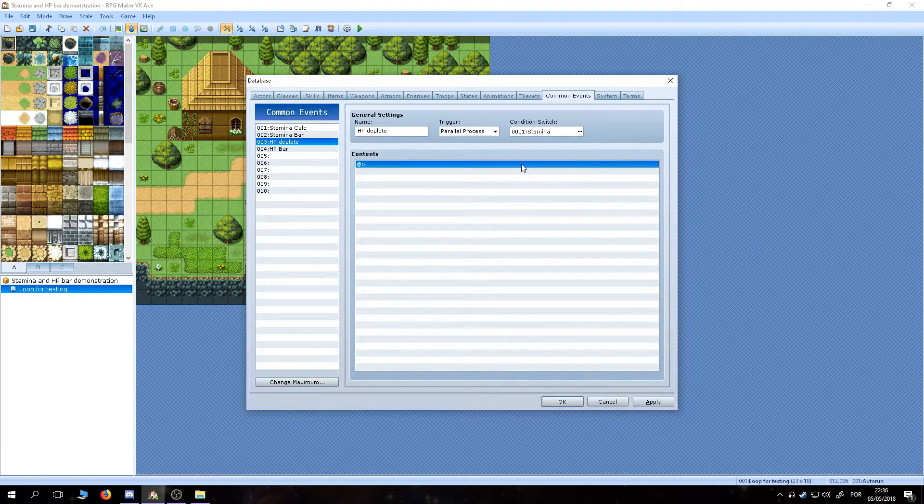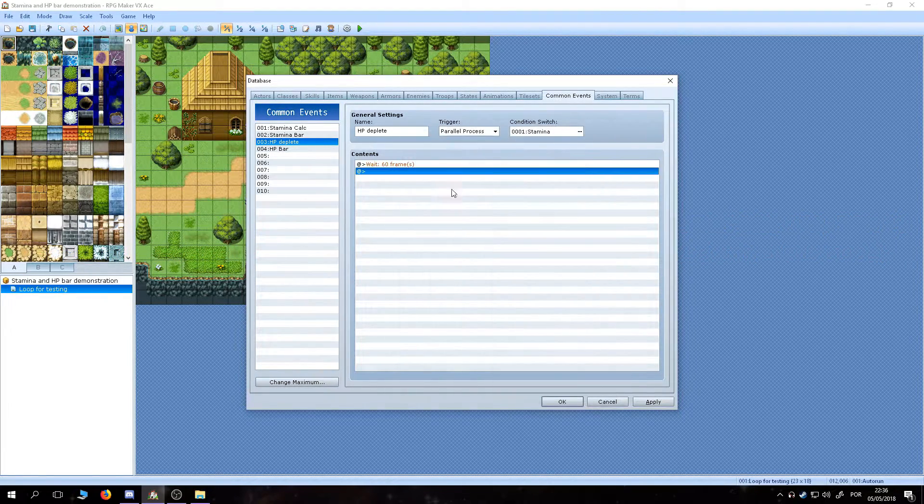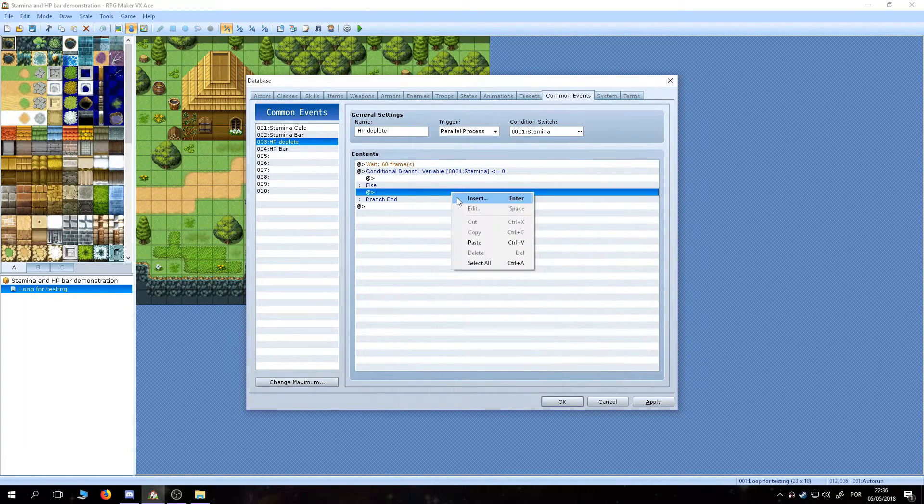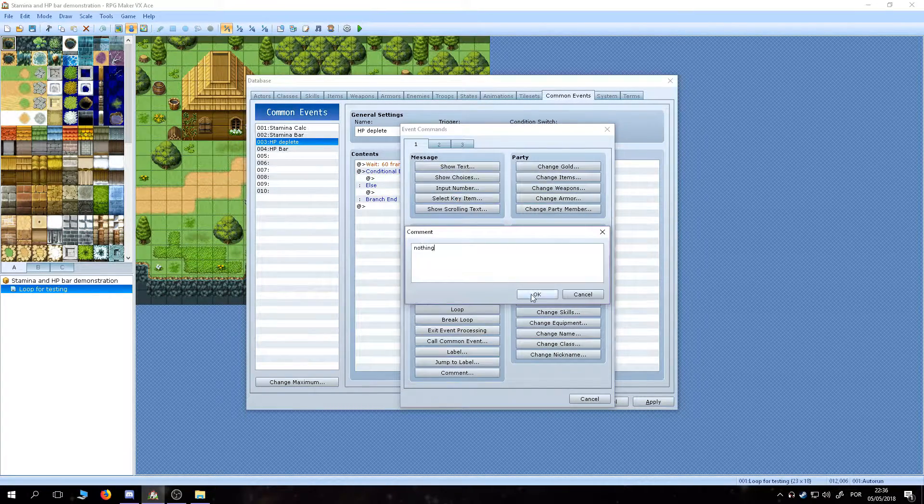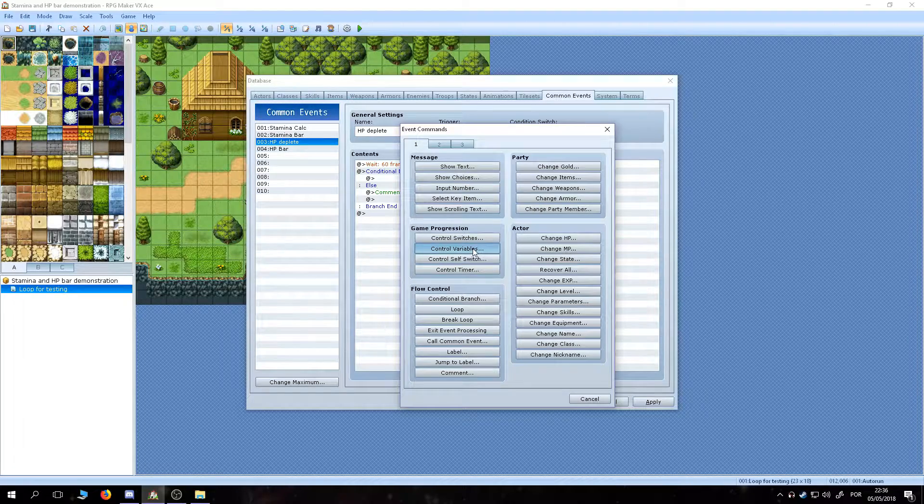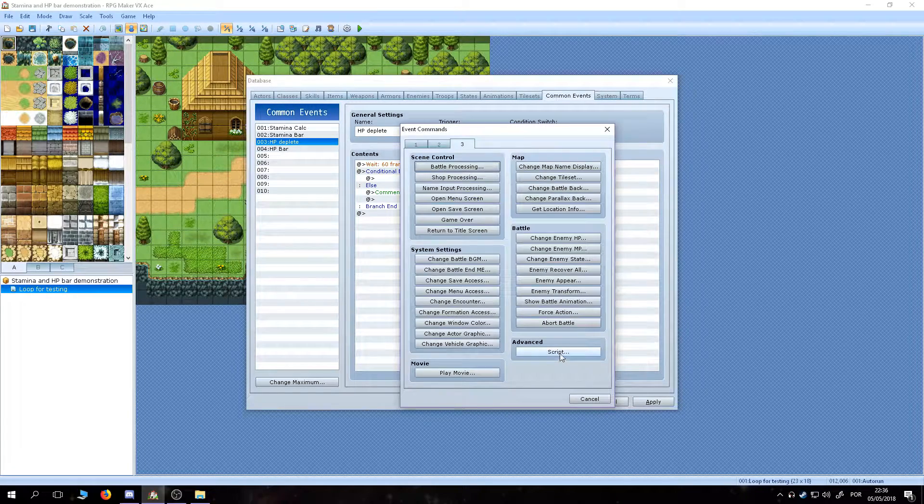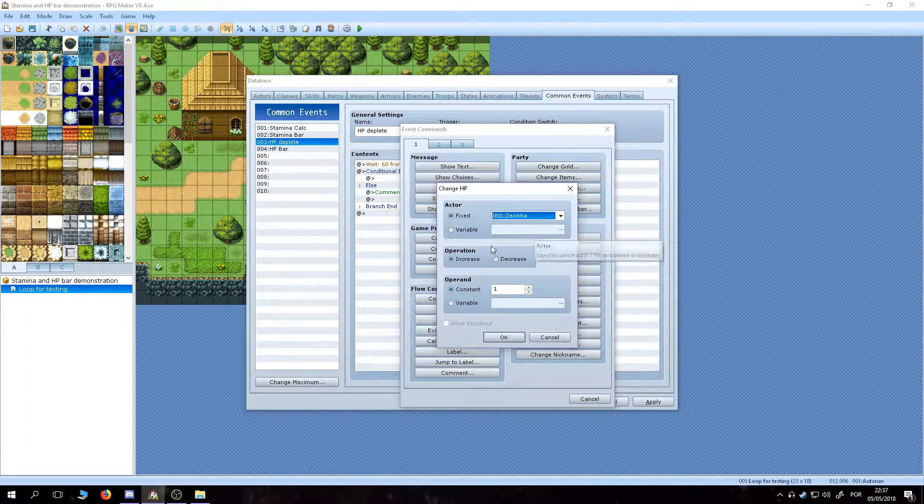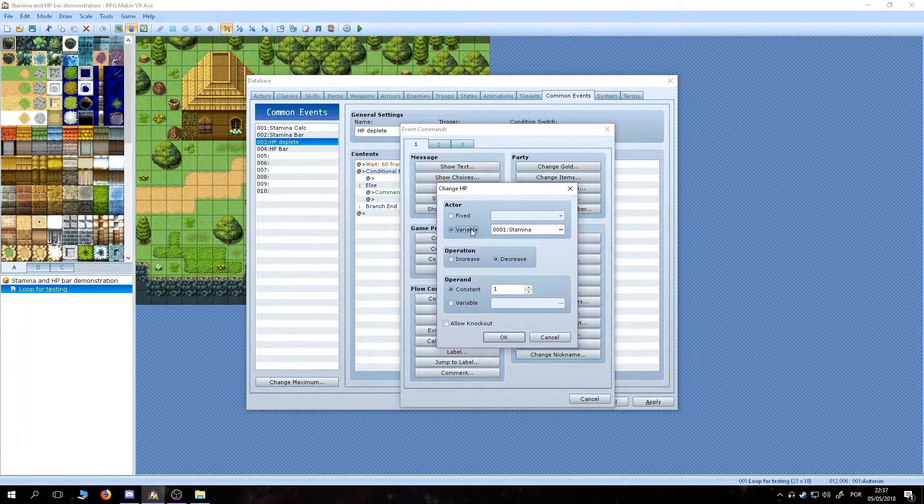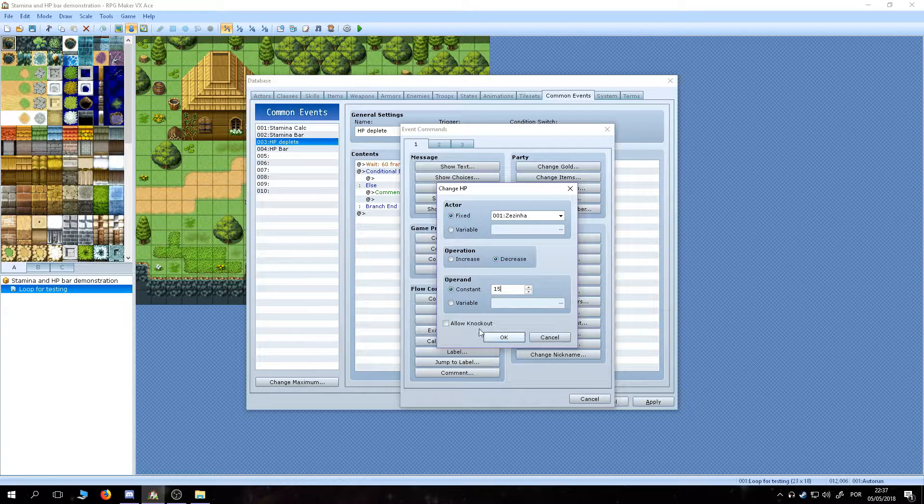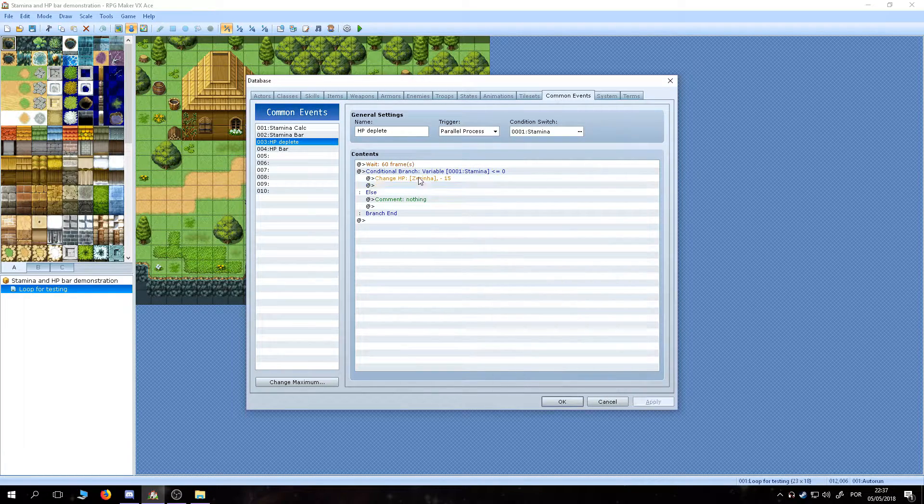On the HP Deplete event, we are going to set a wait command and a condition checking if the stamina variable is equal or below 0. If it's not, the event doesn't do anything. If it is, the HP of the first actor is decreased.